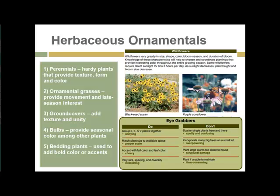Bulbs provide seasonal color, especially in spring. Bedding plants — annuals especially — can be used to quickly add bold color or accents in almost any area of a garden.